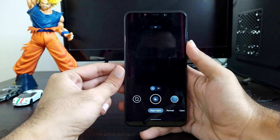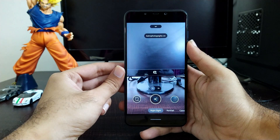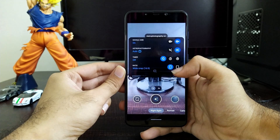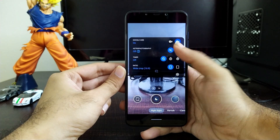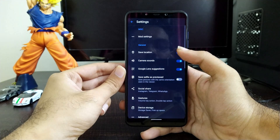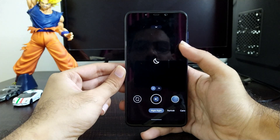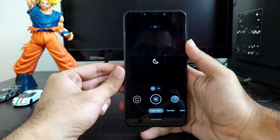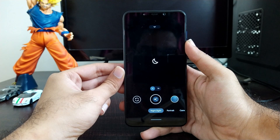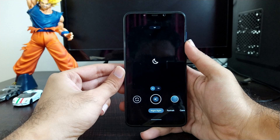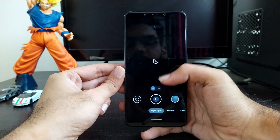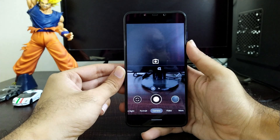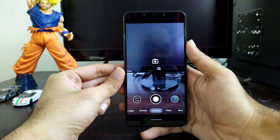This is the Night Sight mode where you get the astrophotography mode enable and disable option. Once you enable it, astrophotography mode can activate automatically when you keep your phone stable. When the phone is not stable, it will show that night mode has been activated. Most of the things in this camera app have been fixed.